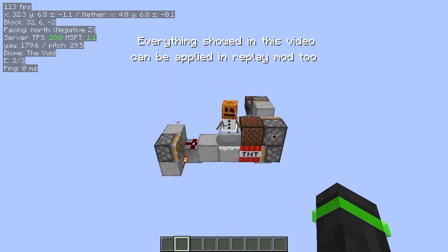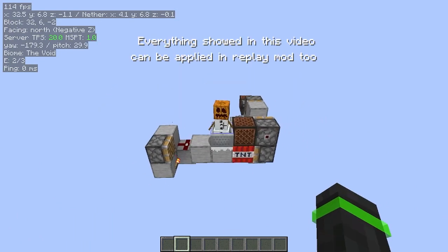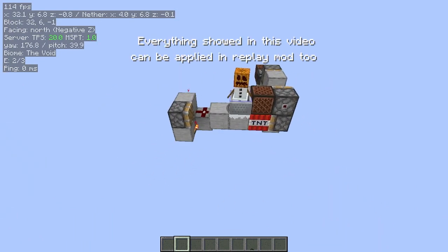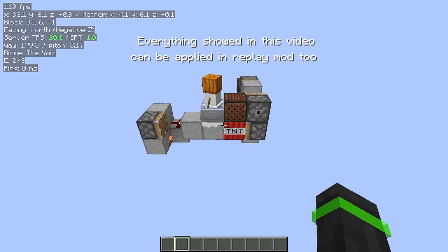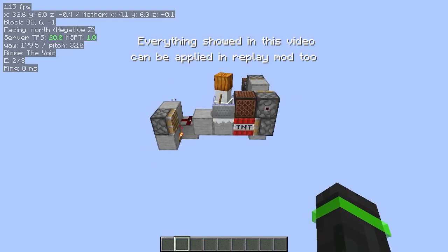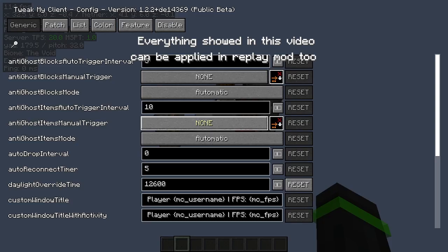To hide blocks in certain areas, you'll need to install the TweakFork mod — it'll be linked in the description. And to hide entities, you'll need to install TweakMyClient, which will also be linked in the description.